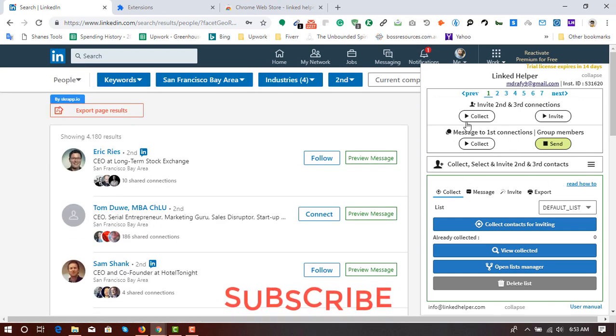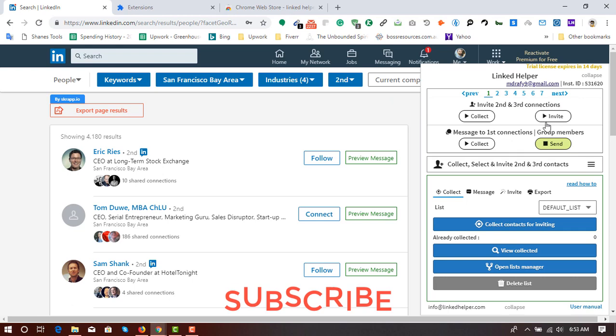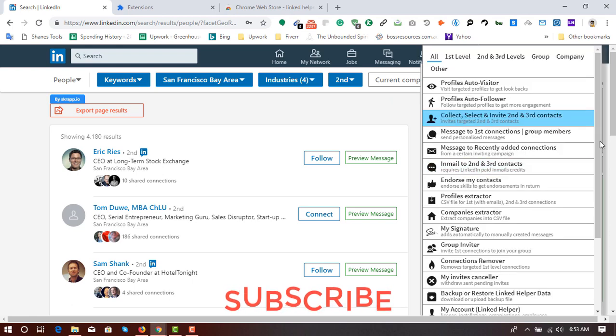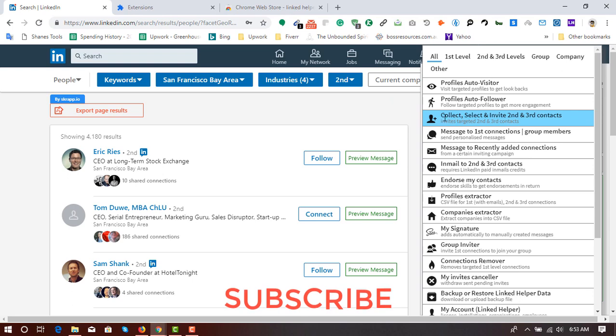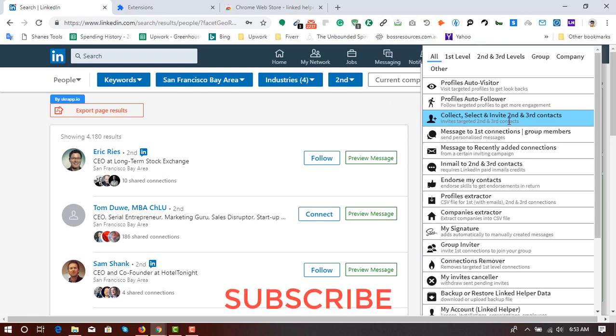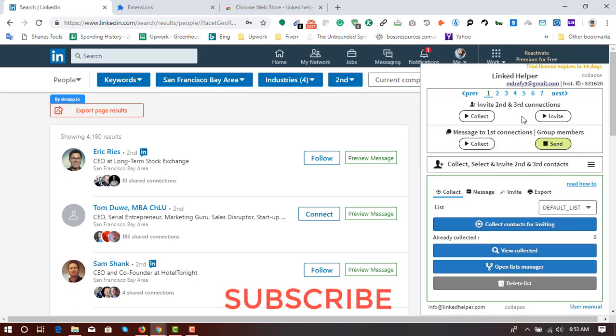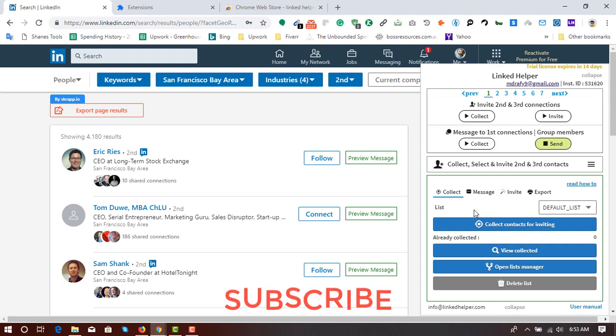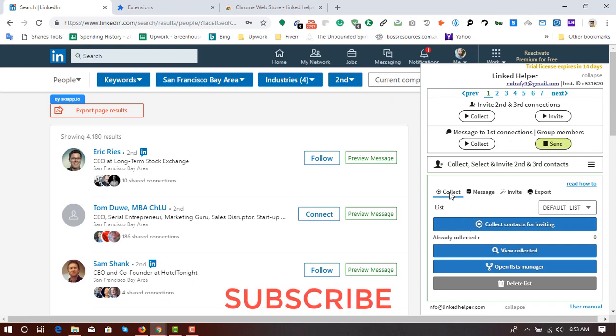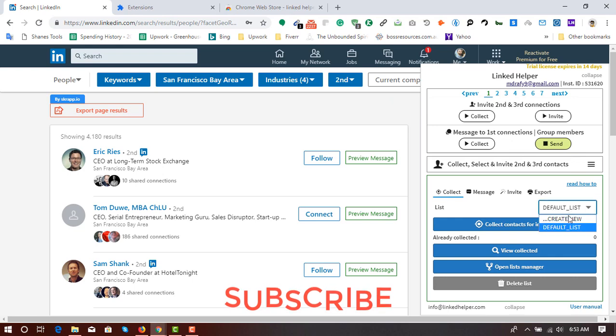So to start the process, first of all, click on these three dots. And then click on collect, select and invite second and third contacts. I'm going to click. And then we are on the collect option, as you can see.